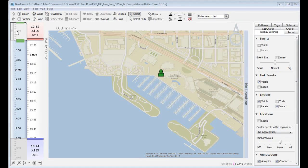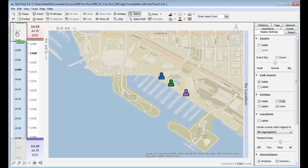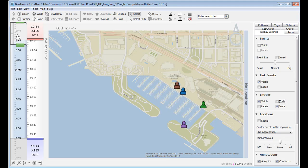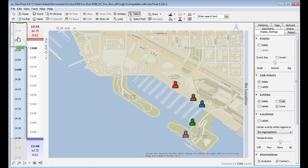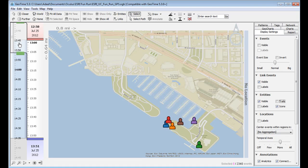At the 2012 ESRI User Conference, GeoTime asked participants of the 5km Fun Run Fun Walk to submit their GPS data so we could visualize it in GeoTime.